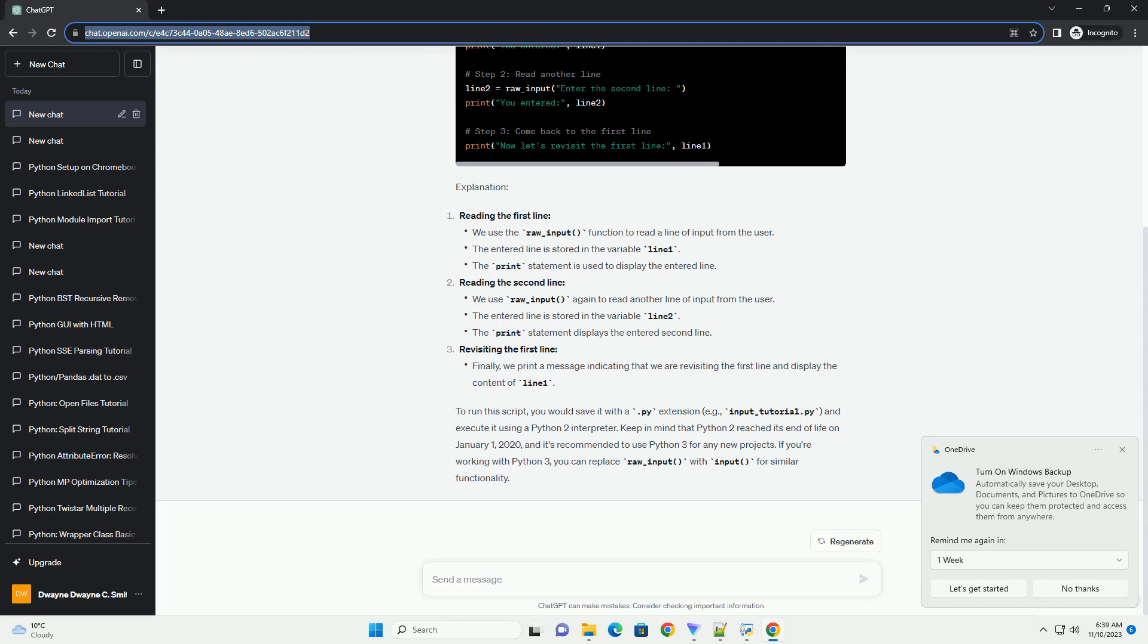If you're working with Python 3, you can replace raw_input with input for similar functionality.